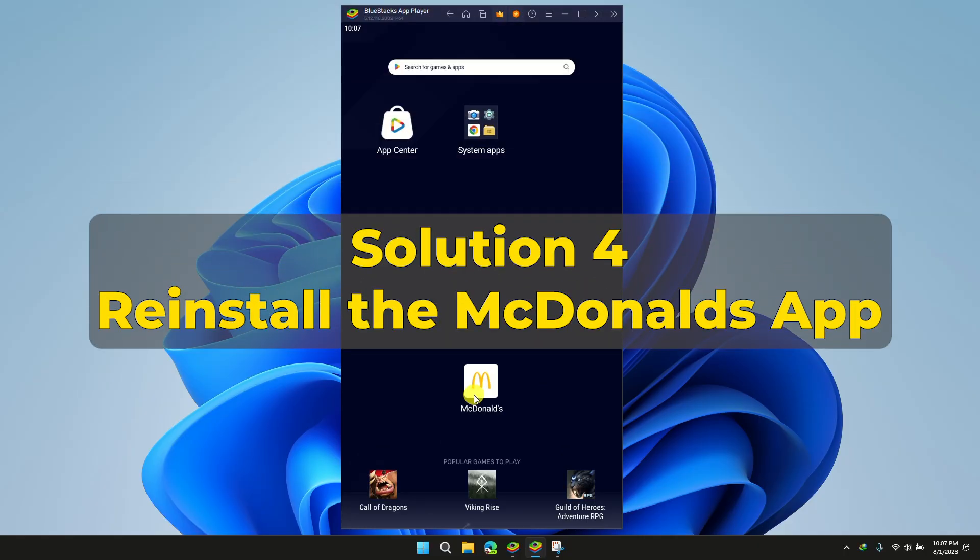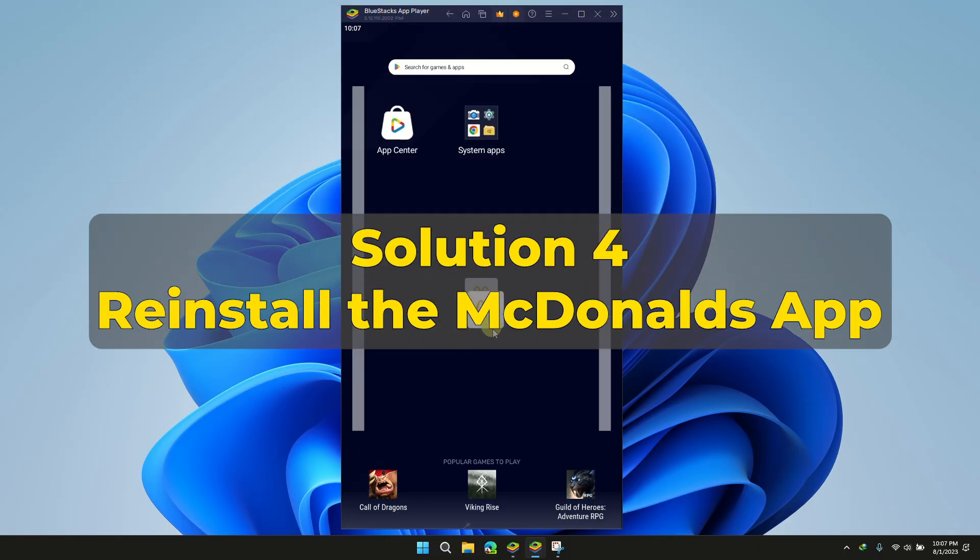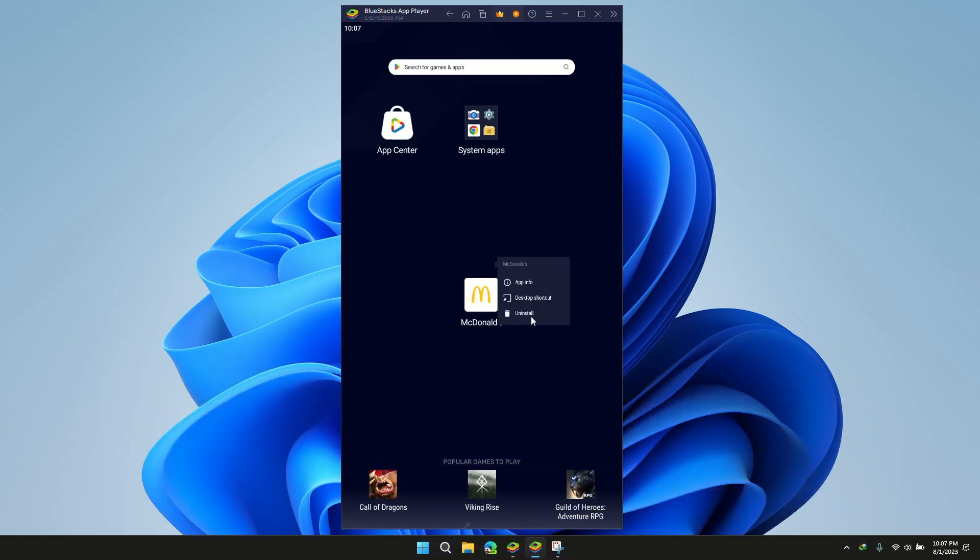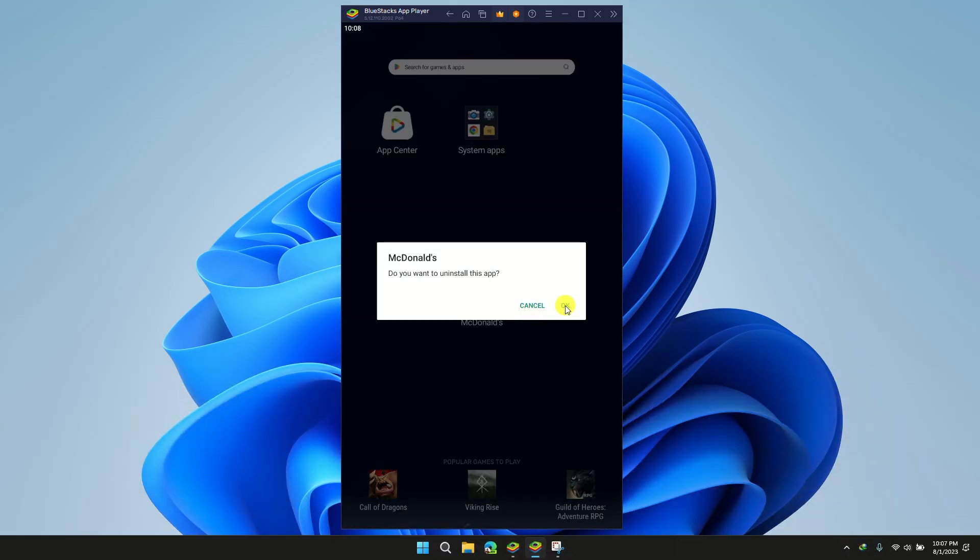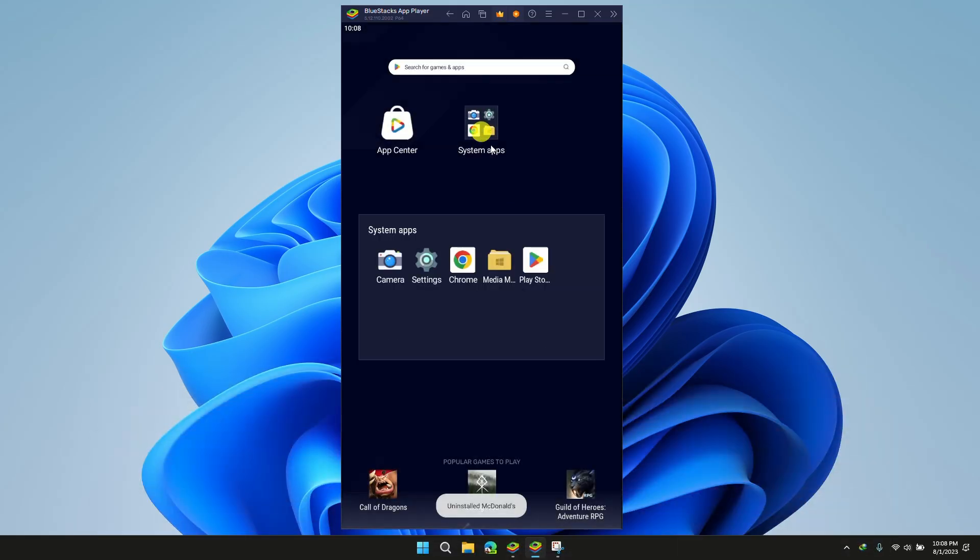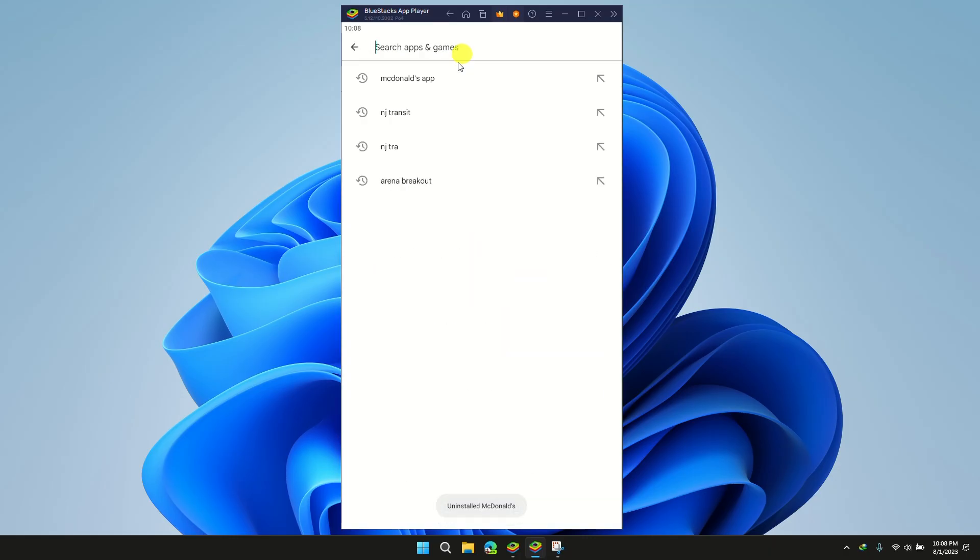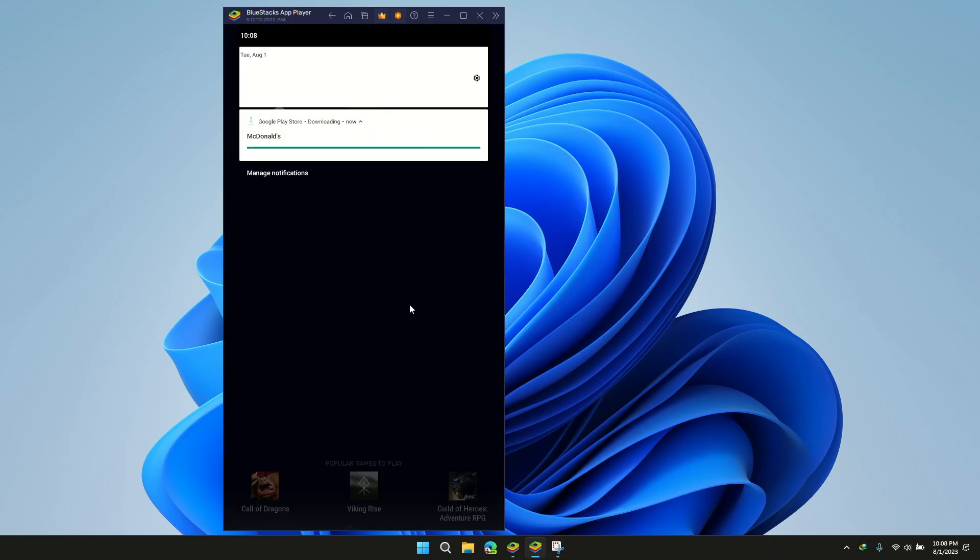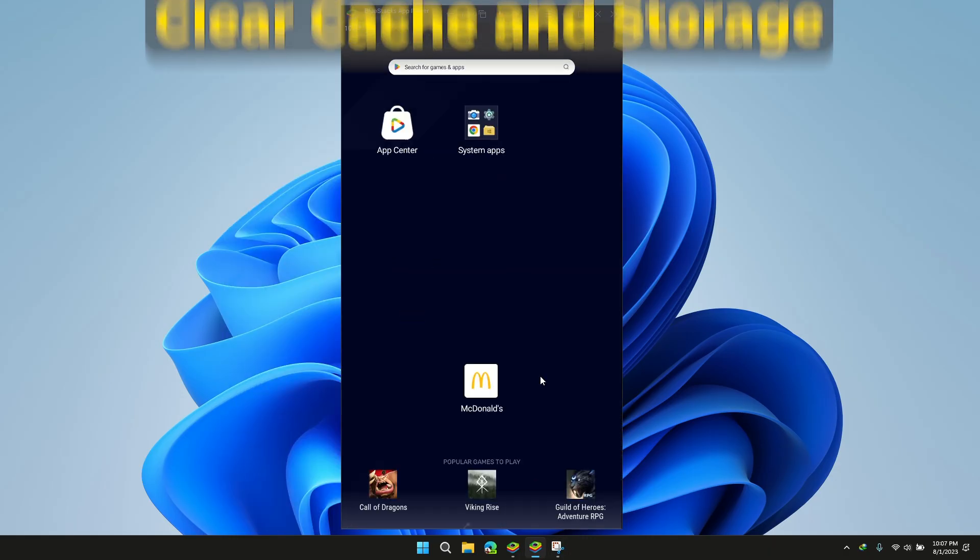Solution 4: Reinstall the app. If none of the above-mentioned solutions has worked, then try uninstalling the application from your device, and now download the application from Play Store again.